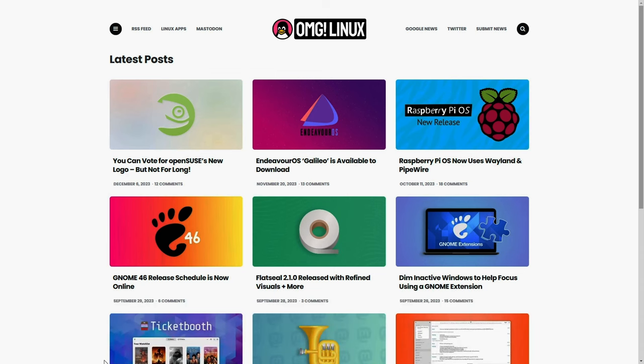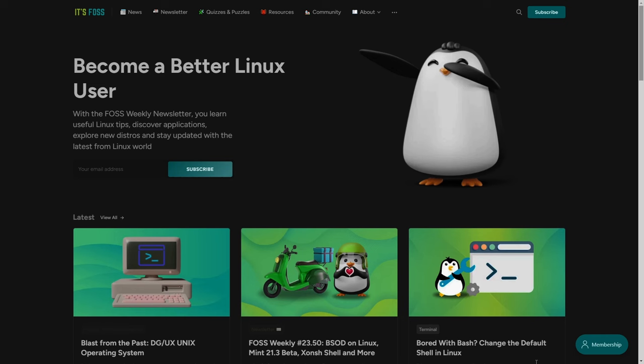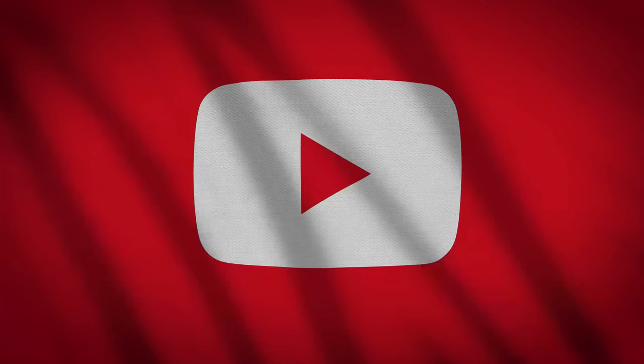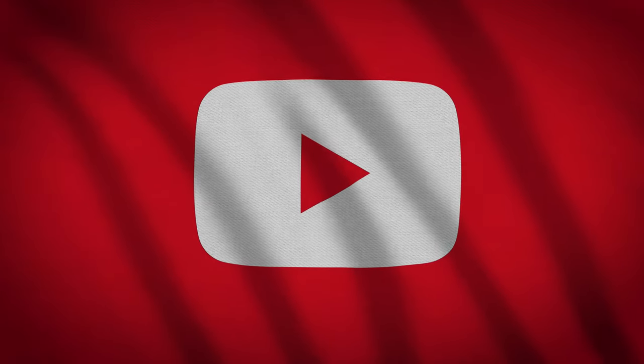Here we deep dive into Linux and the vibrant free and open source community. As this is my first YouTube video, I was thinking what should be my topic.